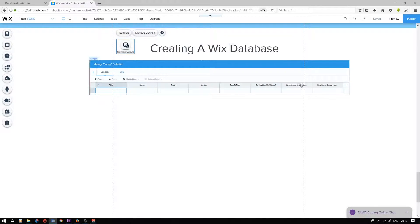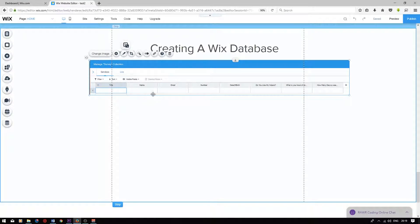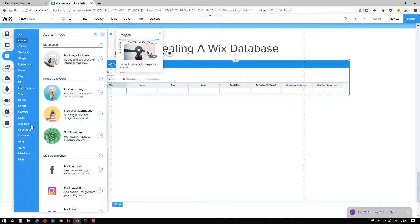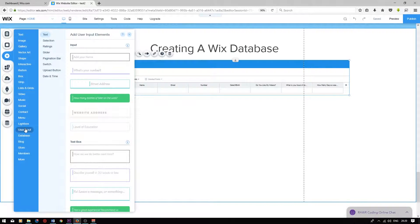These fields are the ones that we want to connect user inputs to. The first field is simply a unique identifier — numbers will be generated and these numbers will provide a reference to the respective row on the database. We have a text field titled name. We will be using a text box user input for this. To add a text box user input, press add, go on to user input, and select the user input element at the top.